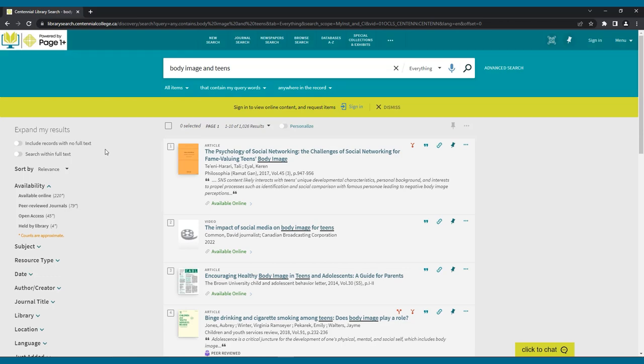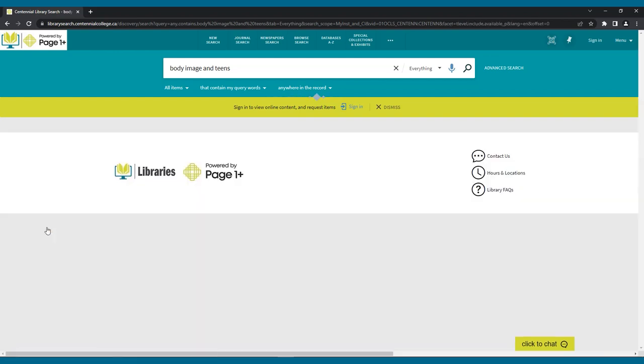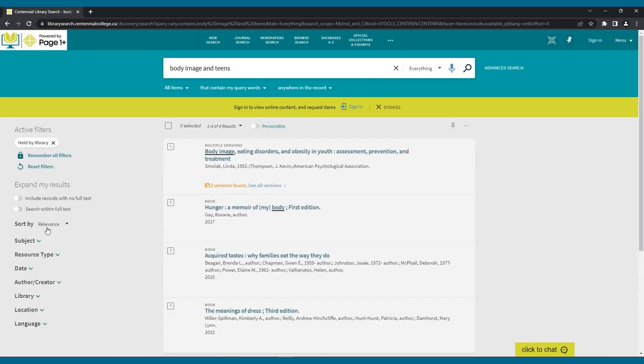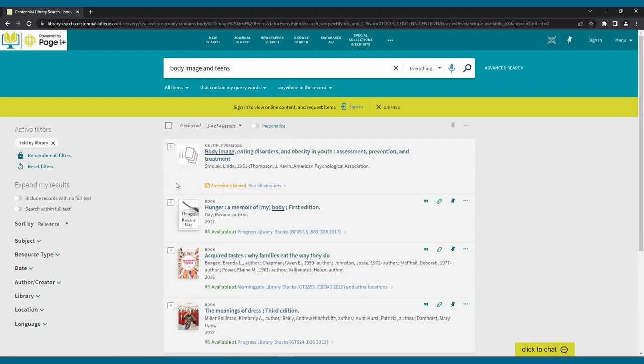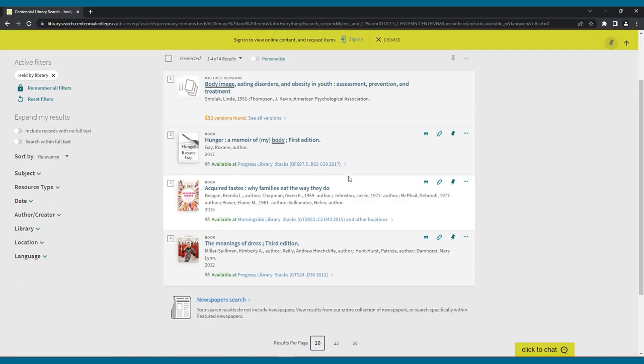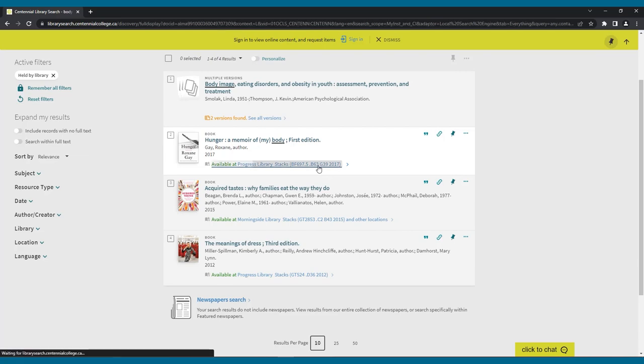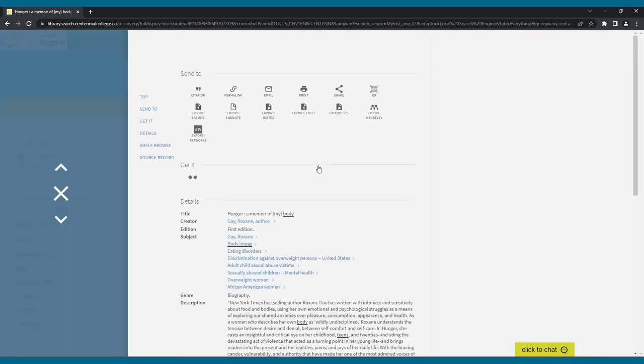In the refine your results menu, under availability, click on held by library. It may also be called something like print physical item or available in library. Now your results page will only show physical books held by your library. You can then select the campus to further limit your results.